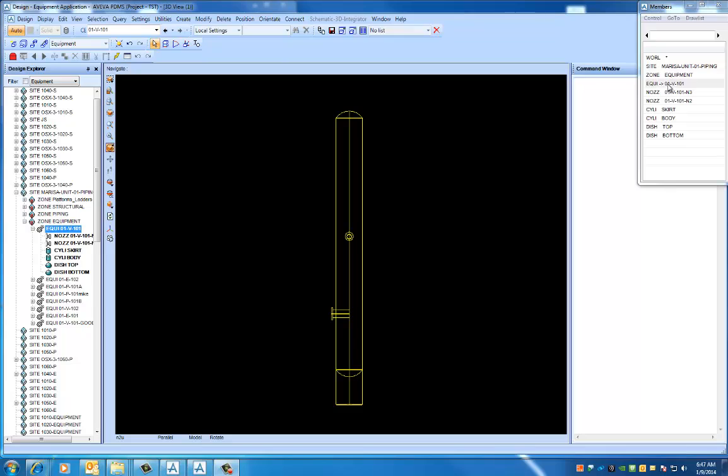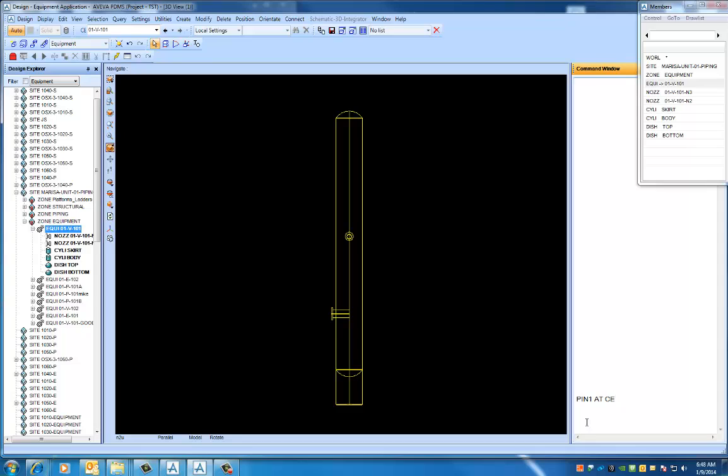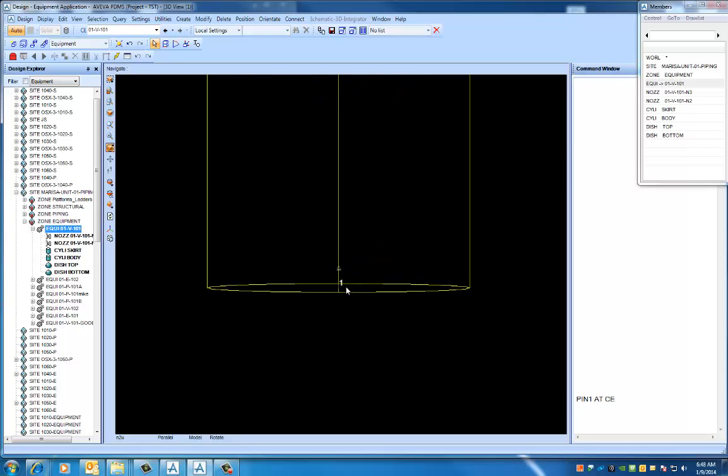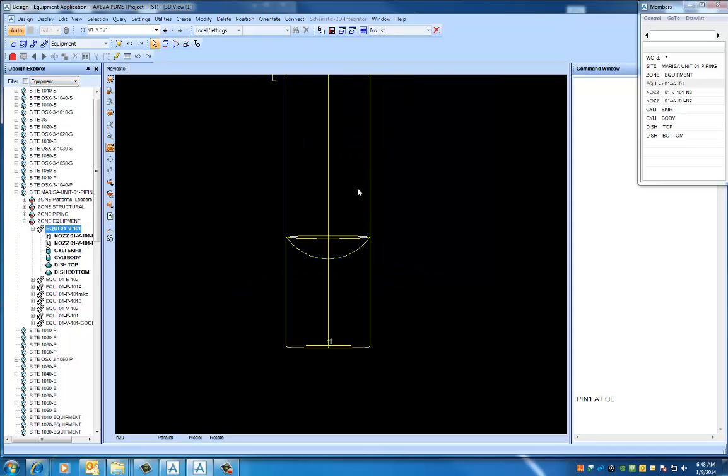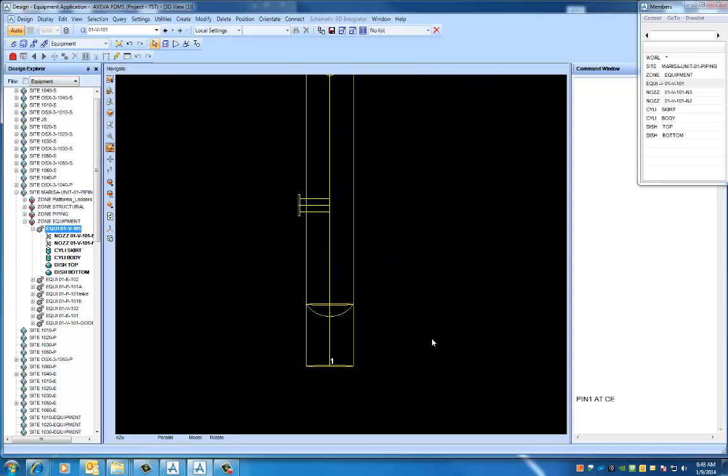So one thing that we didn't discuss in the last video is being aware of where your origin point is of your equipment, and the orientation and position. To get a visual mark of your current element of the origin point, it's very easy to put pin one at CE. So while you're sitting at the equipment, just type this in, hit enter, and you can see it throws in a marker, pin one, and this is at our origin point at the bottom of the vessel.